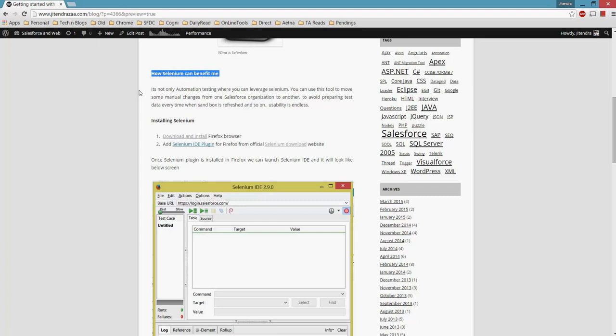Second scenario I can think of is creating some sample data when the sandbox is refreshed from production, and the sandbox is not a full copy sandbox. There are some manual settings—let's say changing the email delivery or changing some email IDs of some users and different settings. That can also be easily done with the help of Selenium.